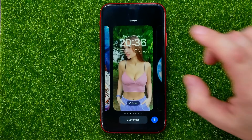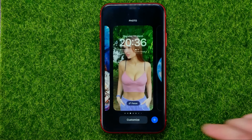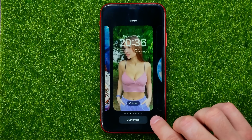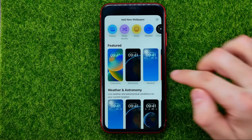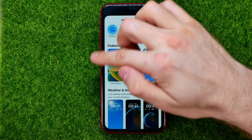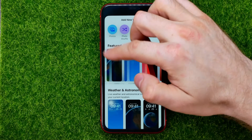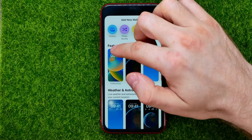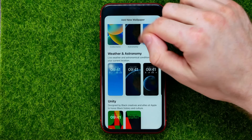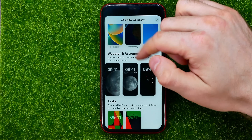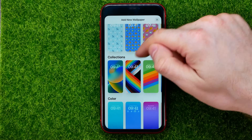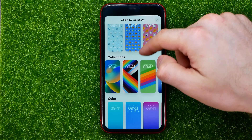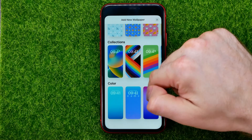But if you want to create a new one, just hit that plus sign and then you will be able to select any wallpaper from categories like featured, weather and astronomy, unity, emoji collections, and color.